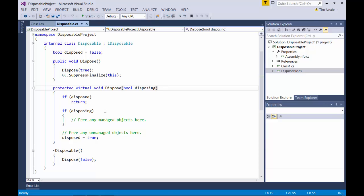You'll also see that if the disposing parameter is true, as it is when it's called from the IDisposable dispose method, then managed objects and unmanaged objects will be cleaned up. If the disposing parameter is false, as when it's called from the finalizer, then managed objects will be ignored and only the unmanaged objects will be cleaned up.